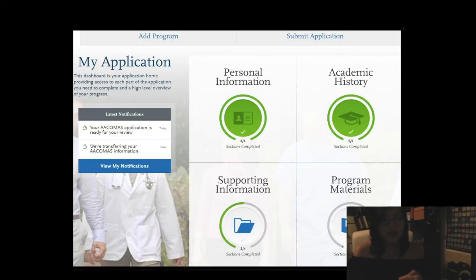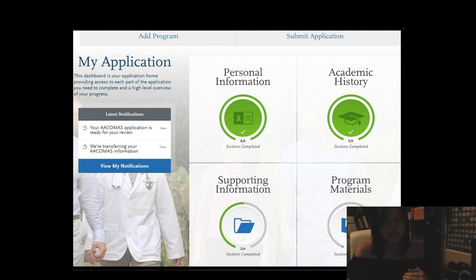Moving back to the overall application, the last bit is program materials, and that's essentially going to be different for each individual because those are the schools that you apply for and the supplementary essays that you need to upload to submit your application. That is all for my ACOMAS application. I hope that you found this helpful, and I will see you another Sunday. Until then, I surely hope that you take care of your health.